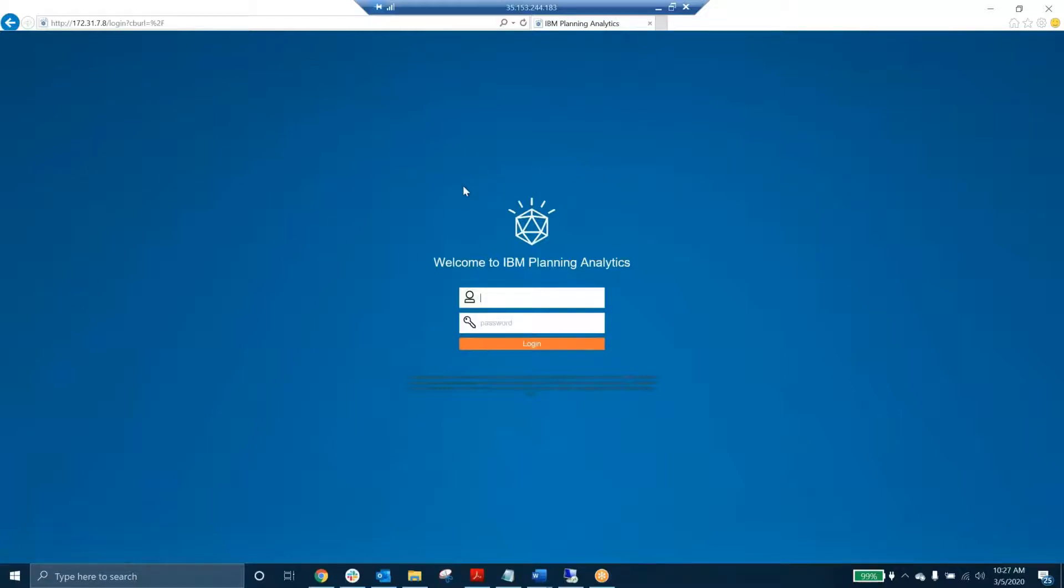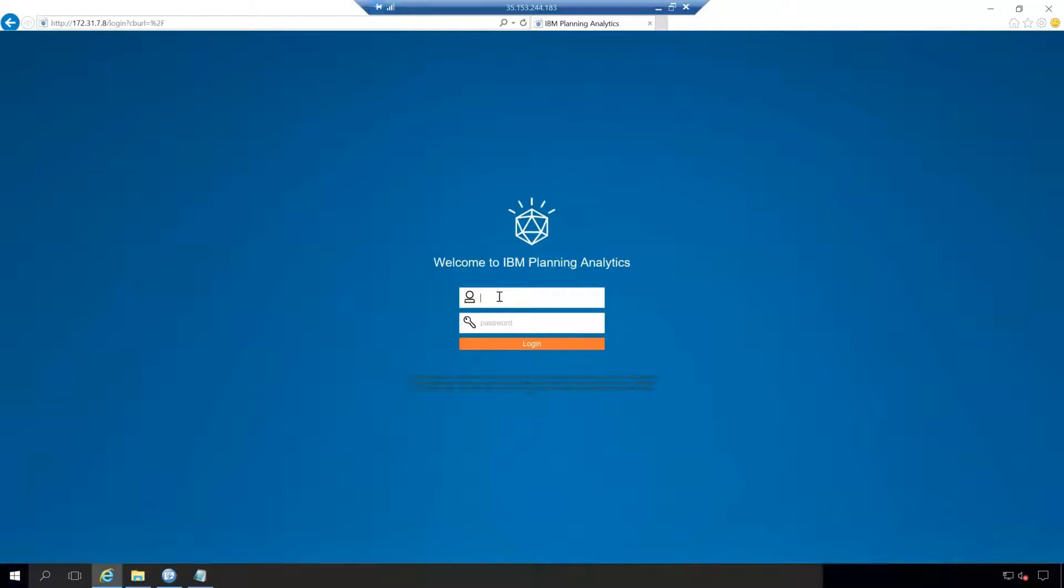This is essentially a new software that's been created for online purposes so anyone can access this with an internet connection. In order to access this, the first thing you're going to do is type in the public IP address of the service that your Planning Analytics server is running on.